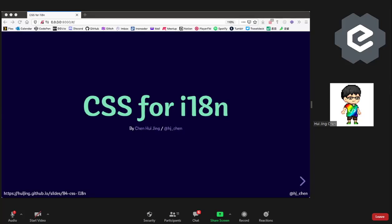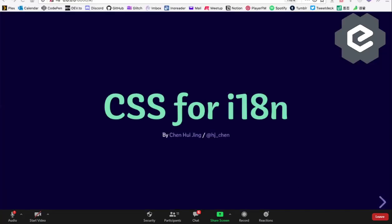Hello everybody. Originally I was going to talk about CSS colors, then I decided to change my mind. Anyway, this is going to be CSS for i18n.